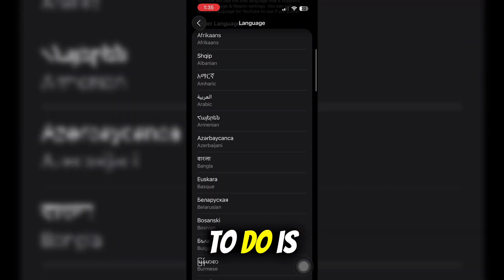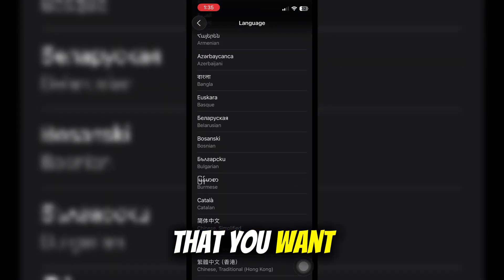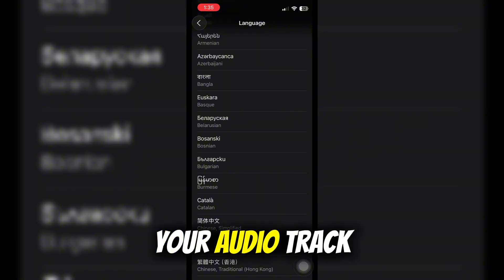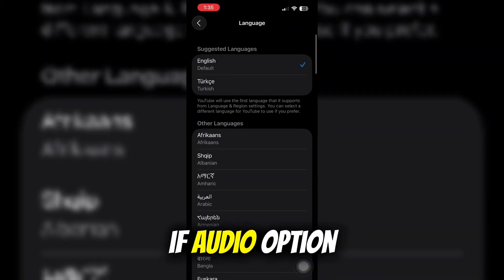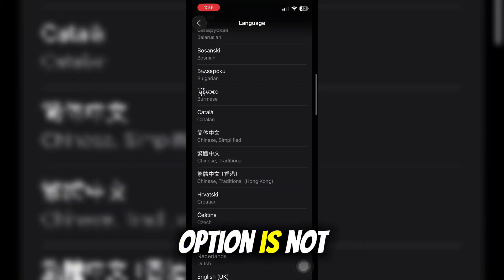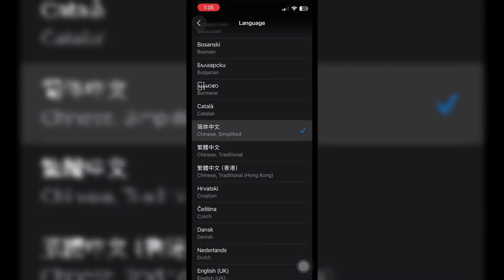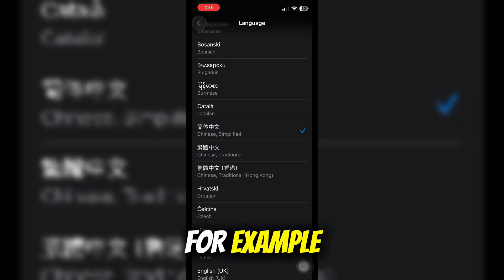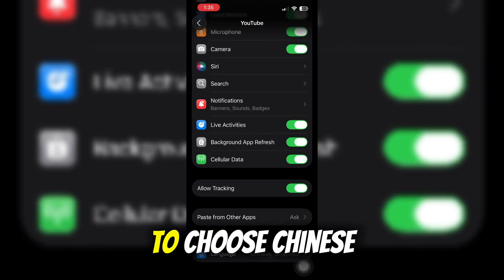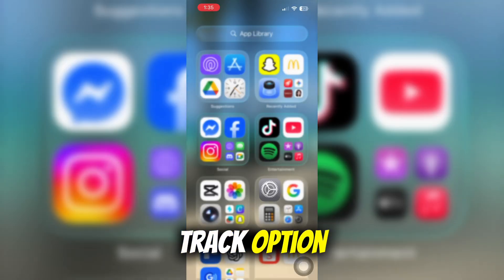Select a language that you want for your audio track if the audio track option is not available on your YouTube. For example, choose Chinese as an audio track option.